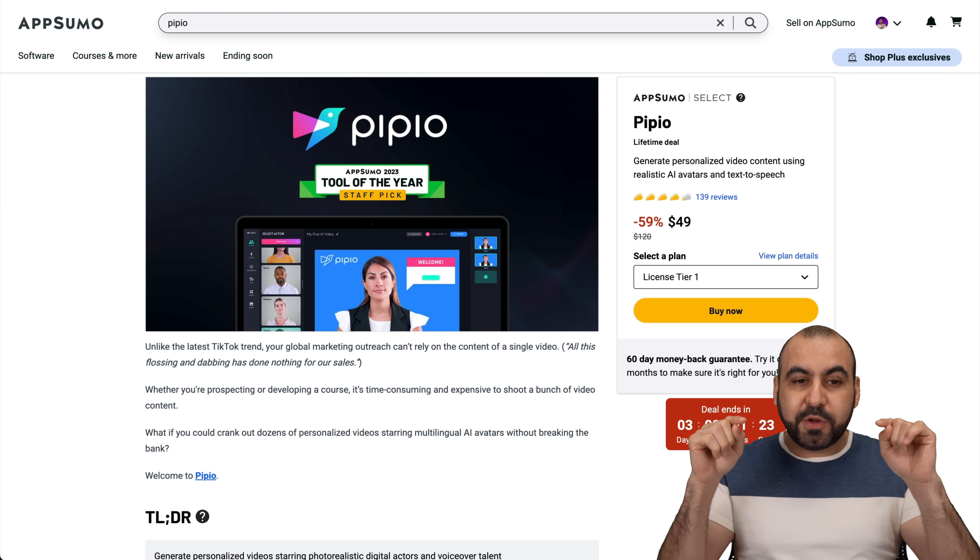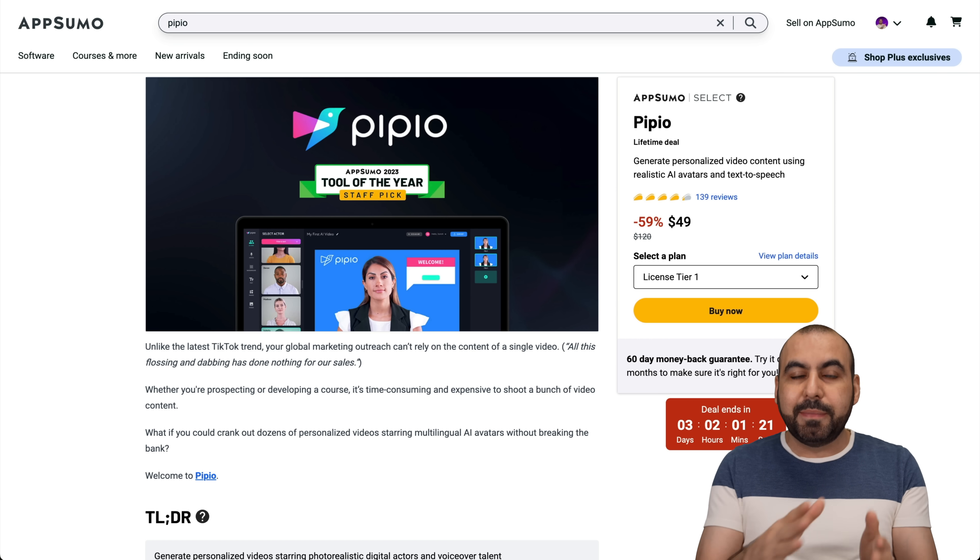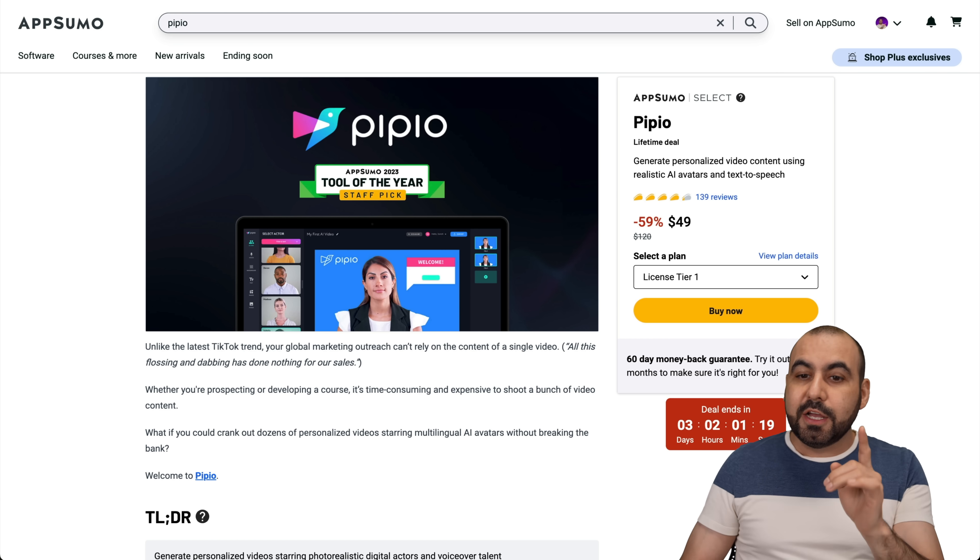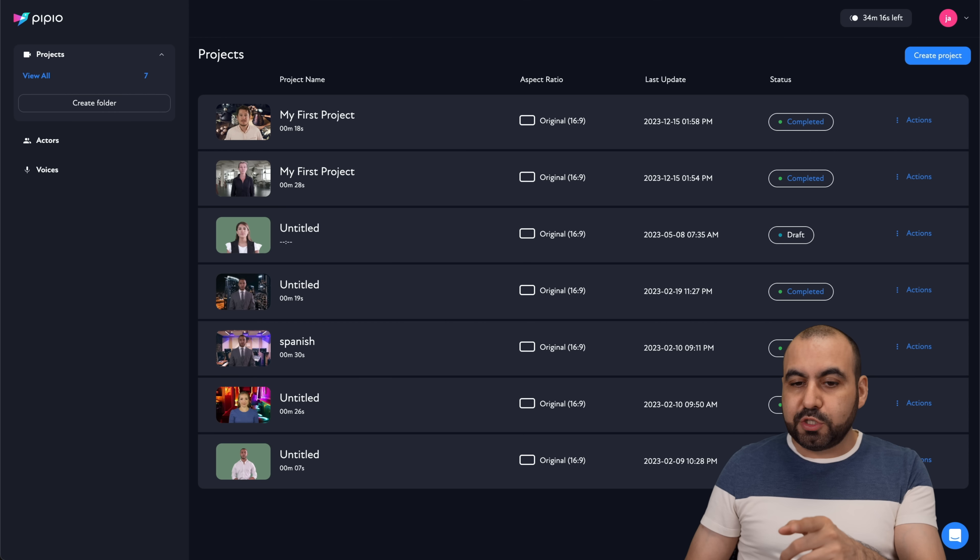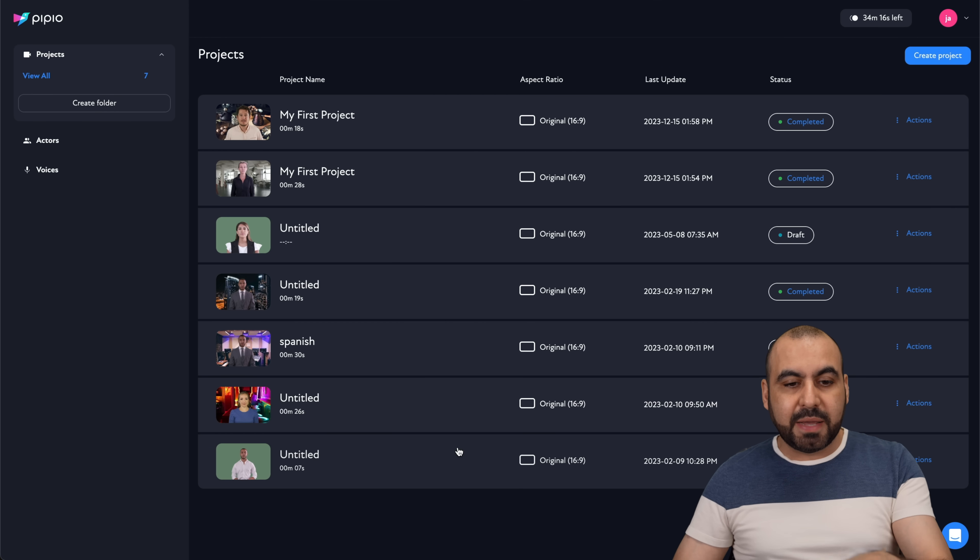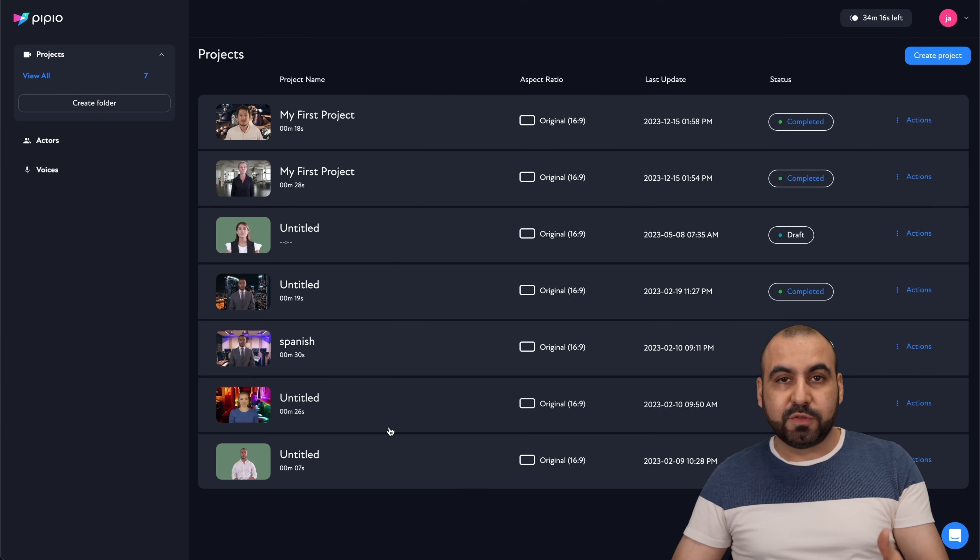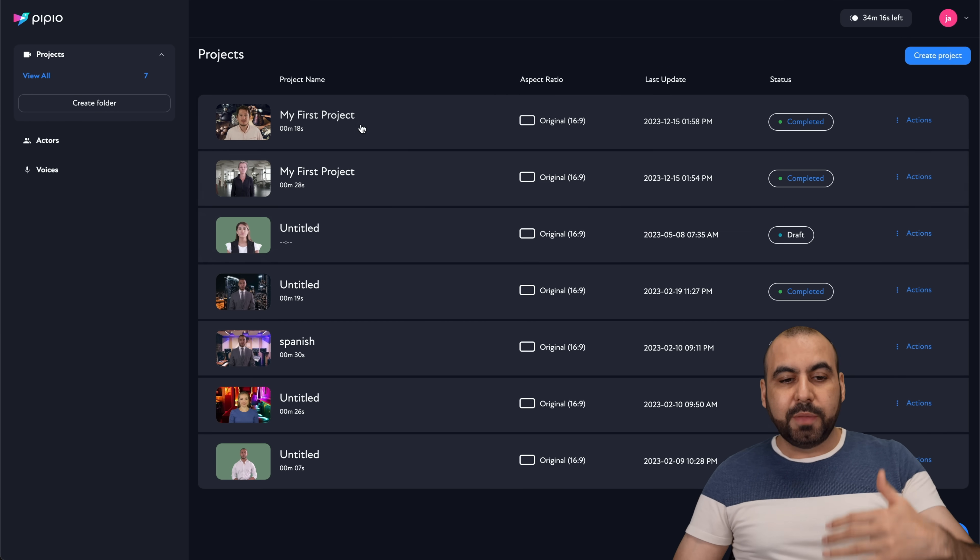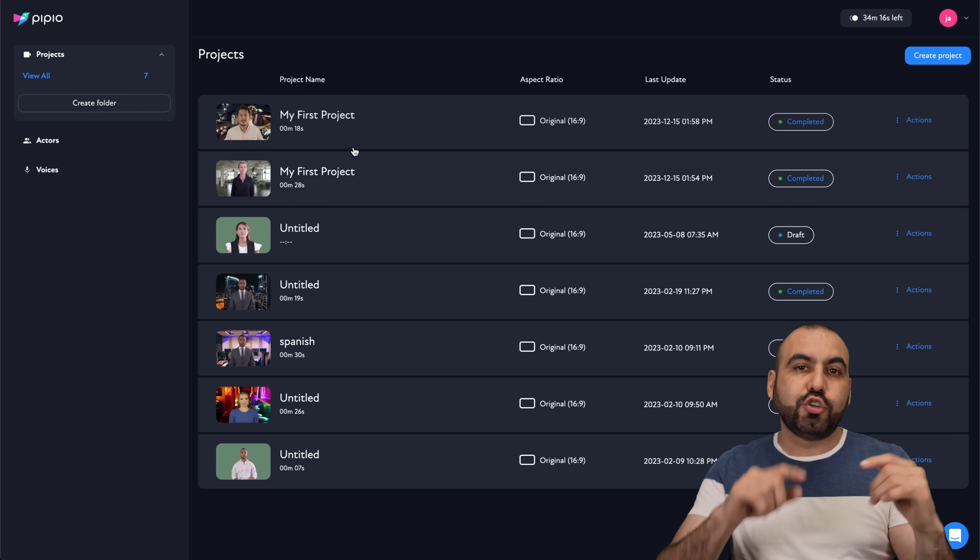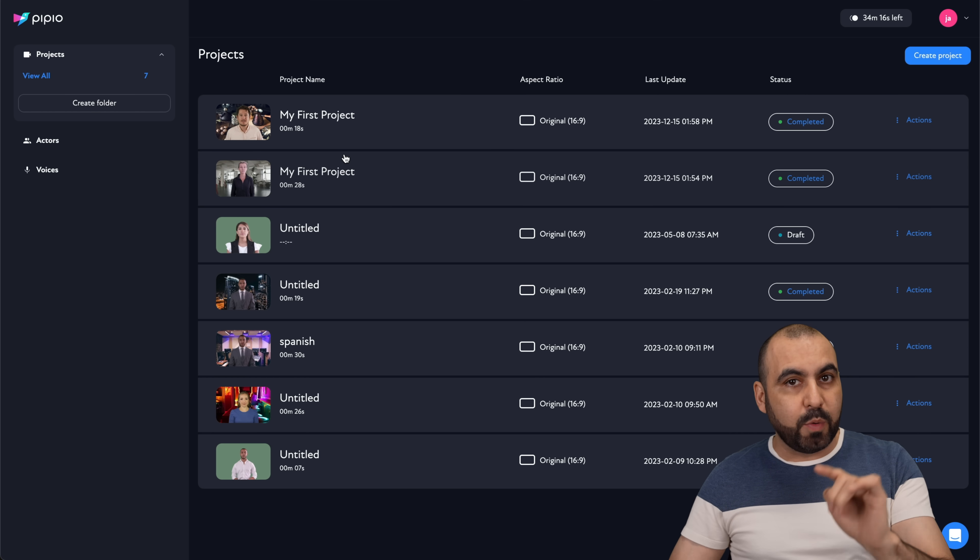Now before we jump into the actual deal and talk about it, let me show you how Pipio actually works. So let's jump over to my dashboard, this is my demo account for Pipio, and I've created several videos from here. So let me show you the ones that I've created first, and then I'll show you how to create one so you can see what you're going to get with Pipio.